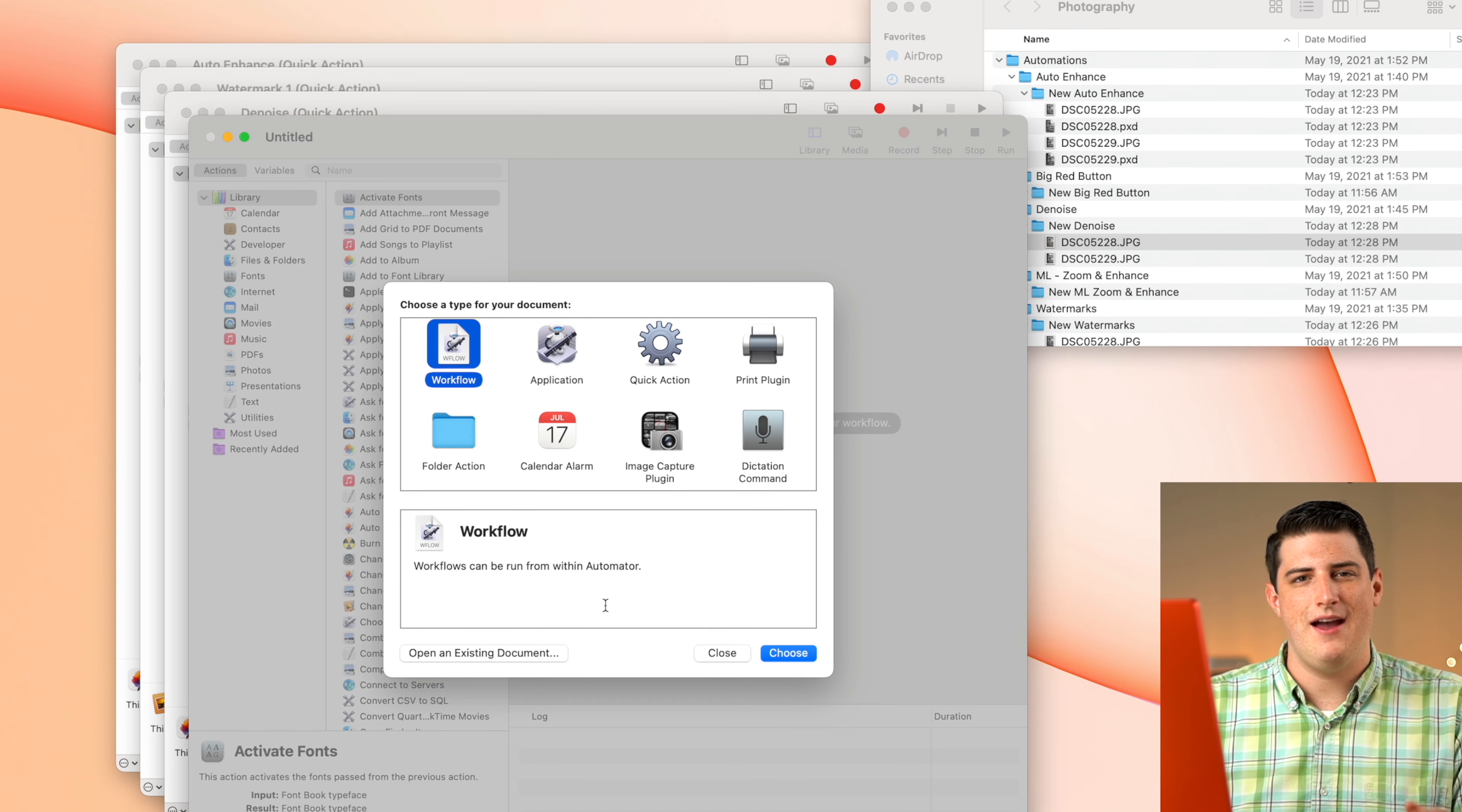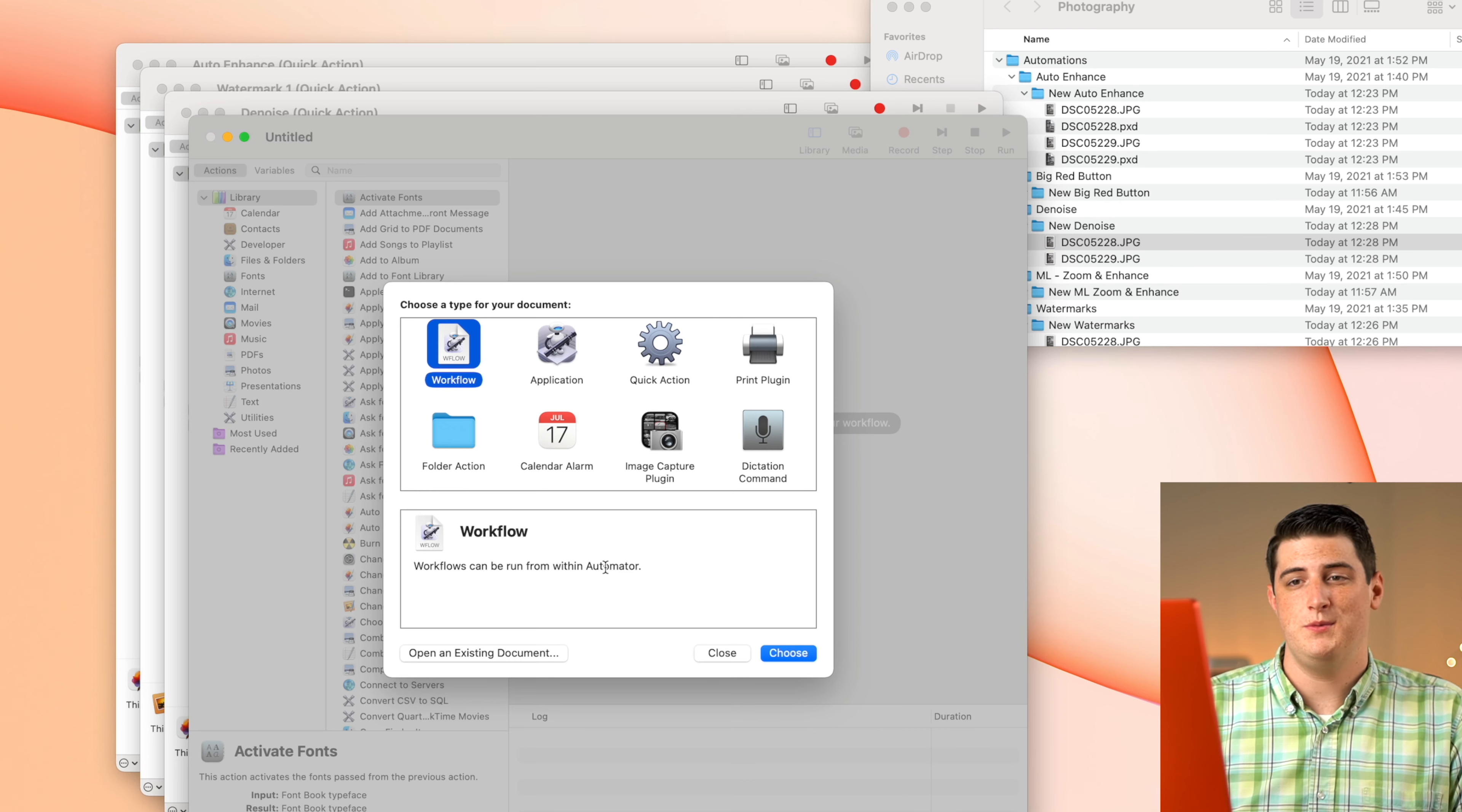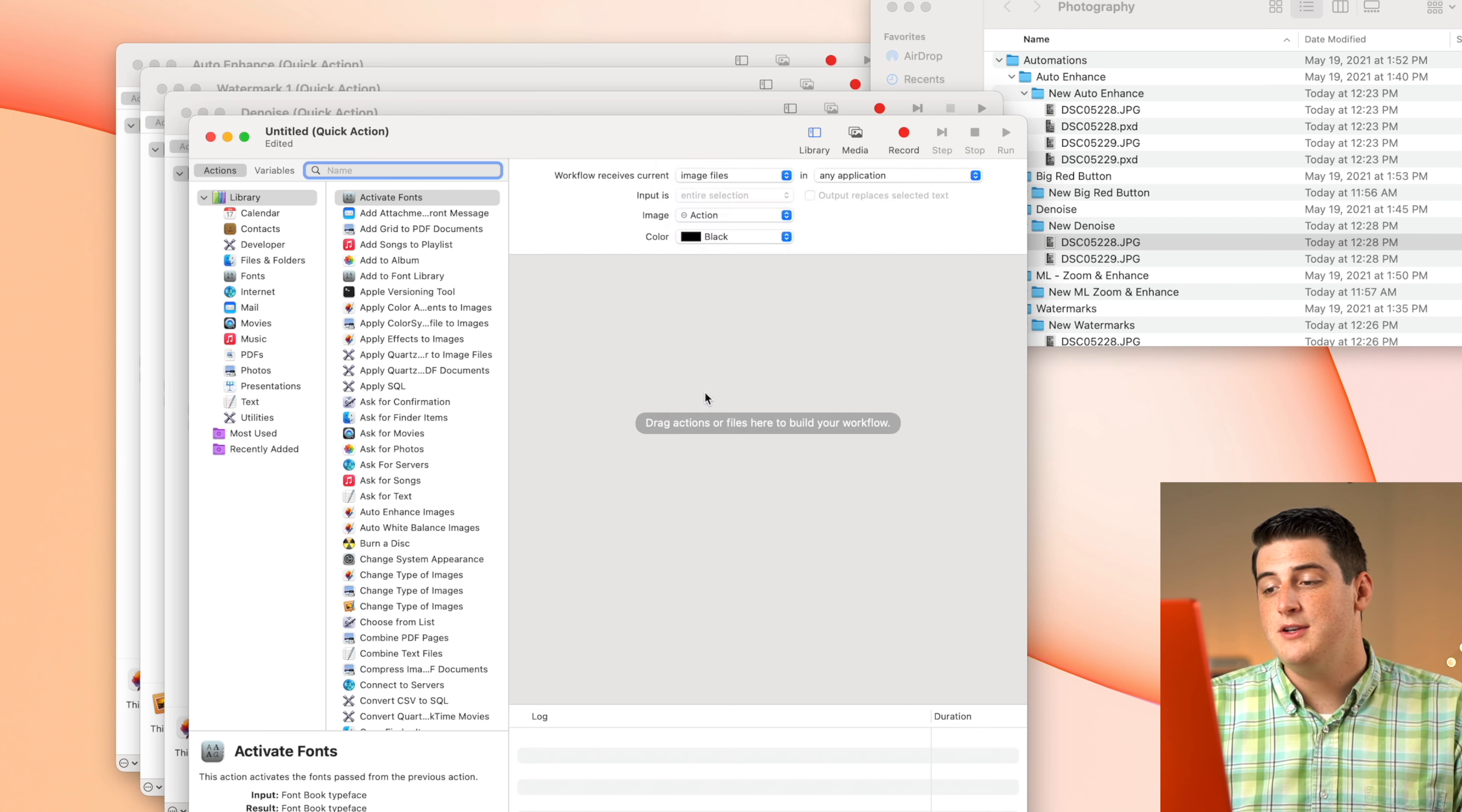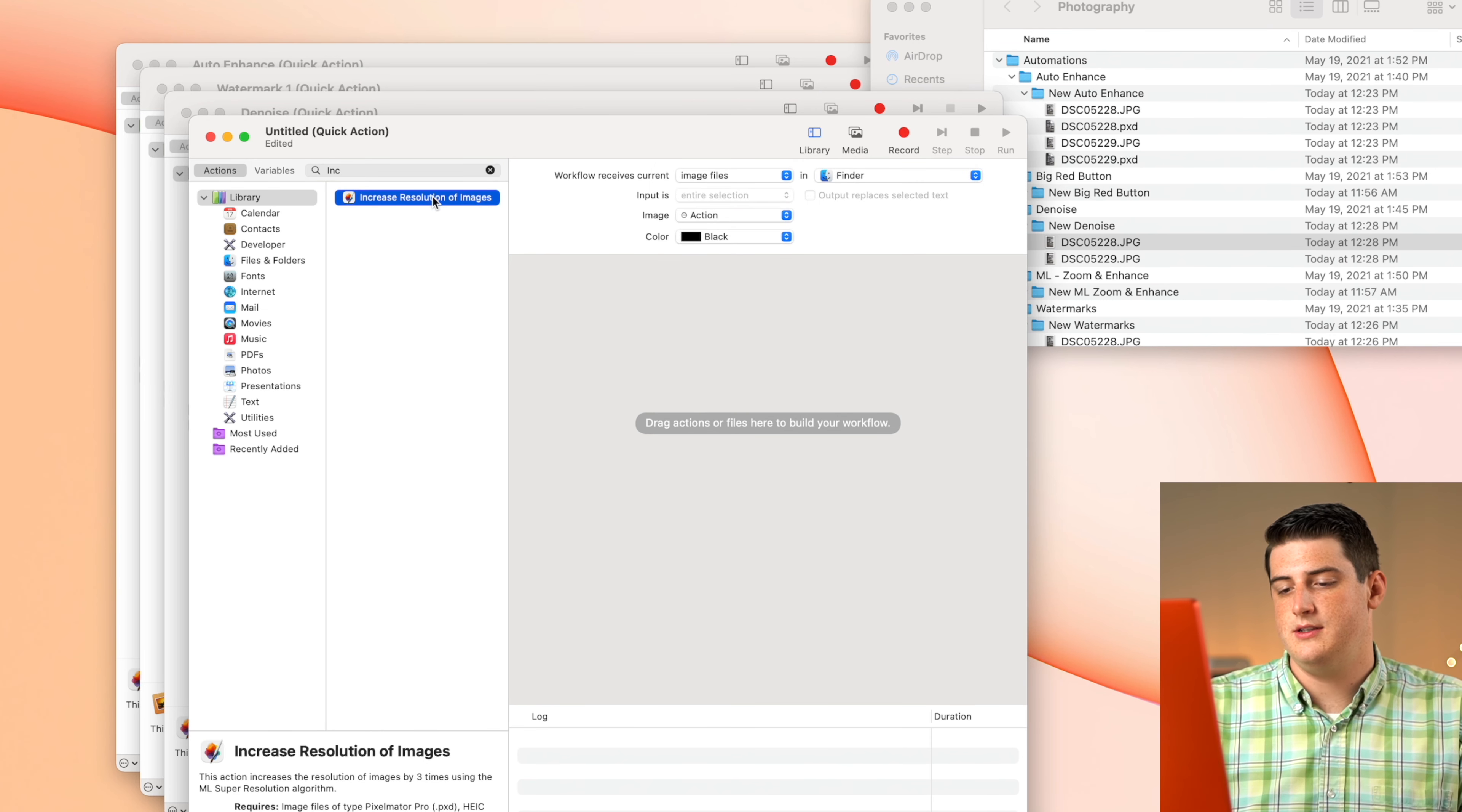Now the last individual piece that I wanted to show you guys, which is kind of handy to have these broken out, is actually the zoom and enhance function in Pixelmator Pro. So we're going to go to Automator, quickly set up a new quick action. And this one, we're going to also set to image files from Finder. And then we're just going to search increase resolution of images. This is from Pixelmator Pro.